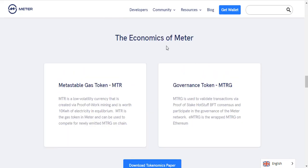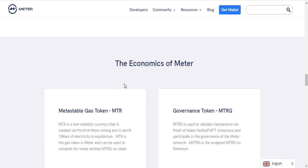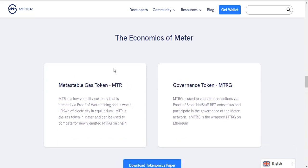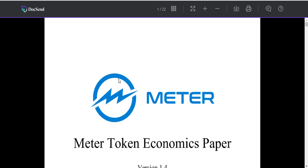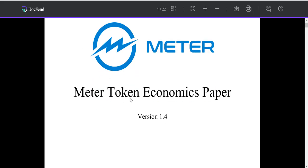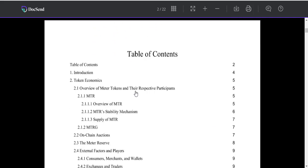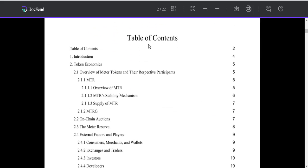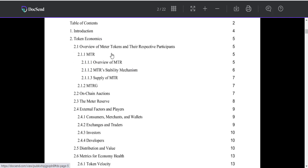The economics of Matter: Metastable Gas token MTR and governance token MTRG and E-MTRG. Let's get the Matter token economics paper and table of contents, introduction, token economics overview.